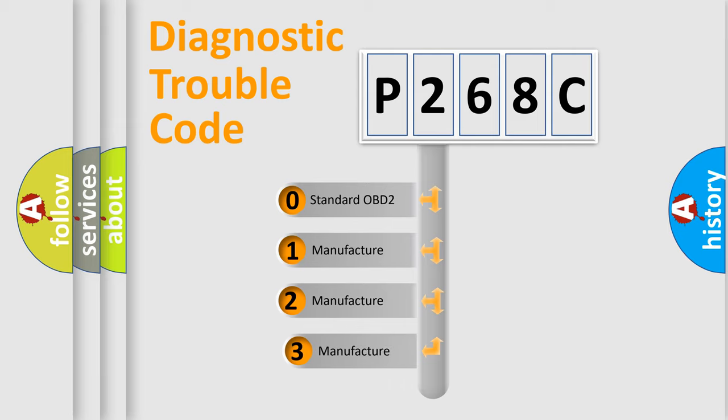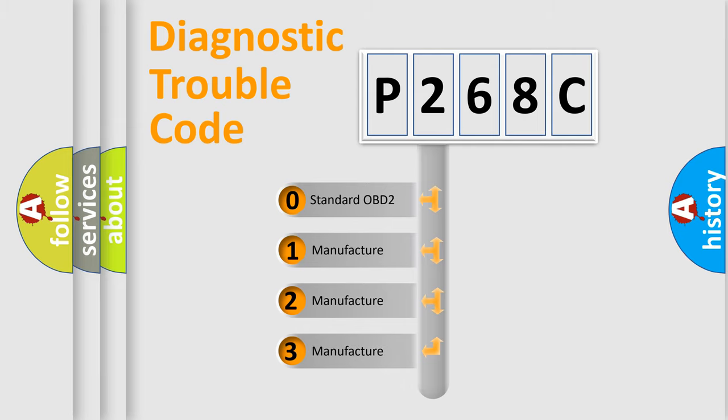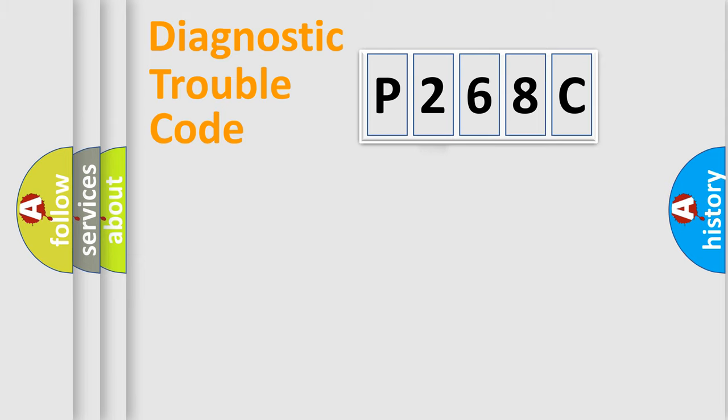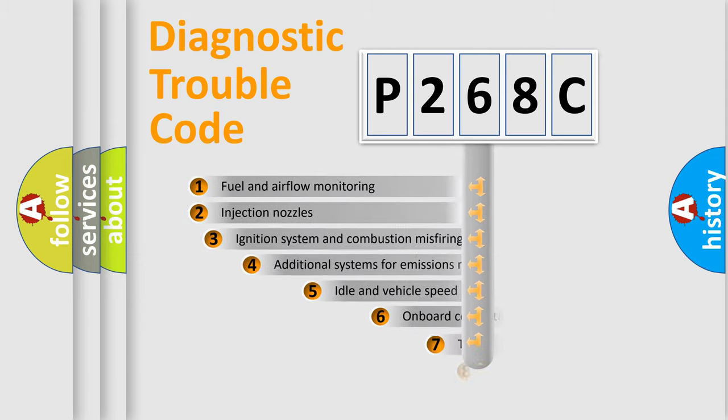If the second character is expressed as zero, it is a standardized error. In the case of numbers 1, 2, or 3, it is a manufacturer-specific expression of the car specific error.